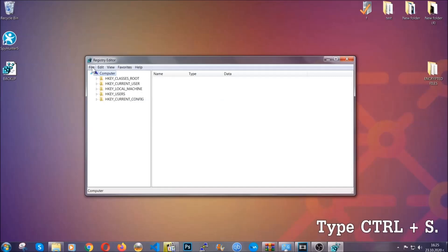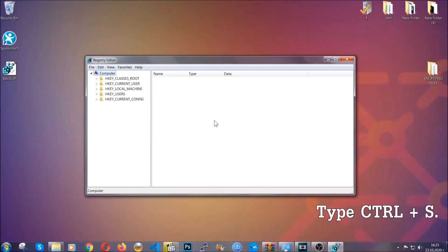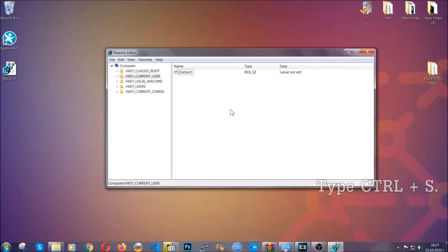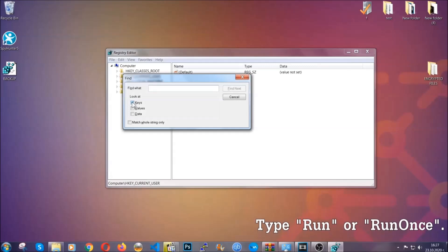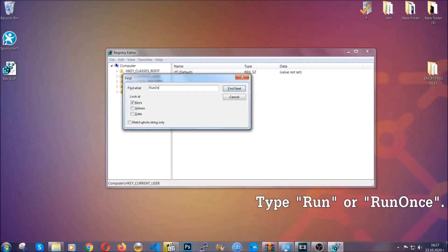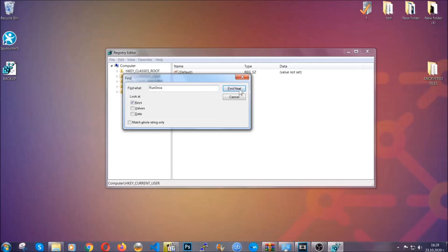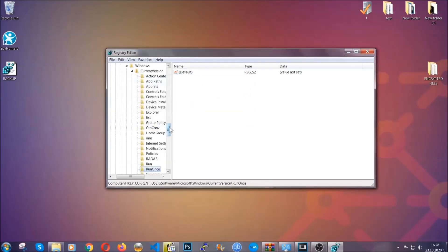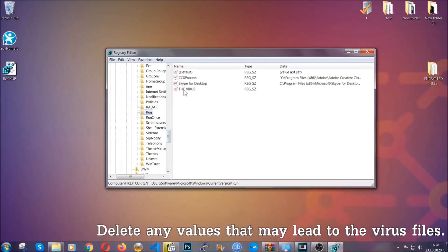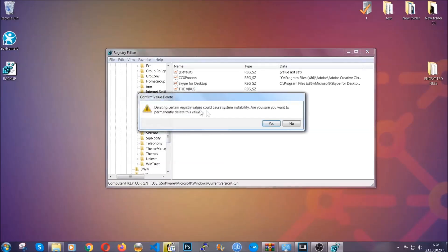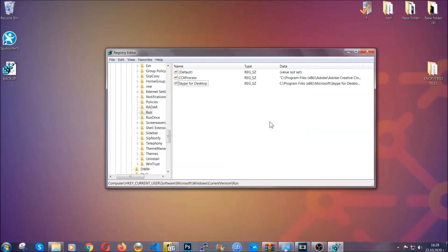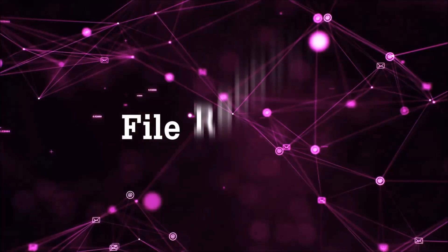Now we're going to look for a specific key. Press Ctrl and F to open the search bar. Mark only 'Keys' — we're looking for keys specifically — then type 'run' or 'run once'. It will find the run and run once keys, which usually contain a value related to the virus. You can right-click on the virus entry and delete it, or right-click and modify it to see the location of the virus file, which will help you find the file. Don't be in a rush to delete it. And that's it — we've taken care of the threat.